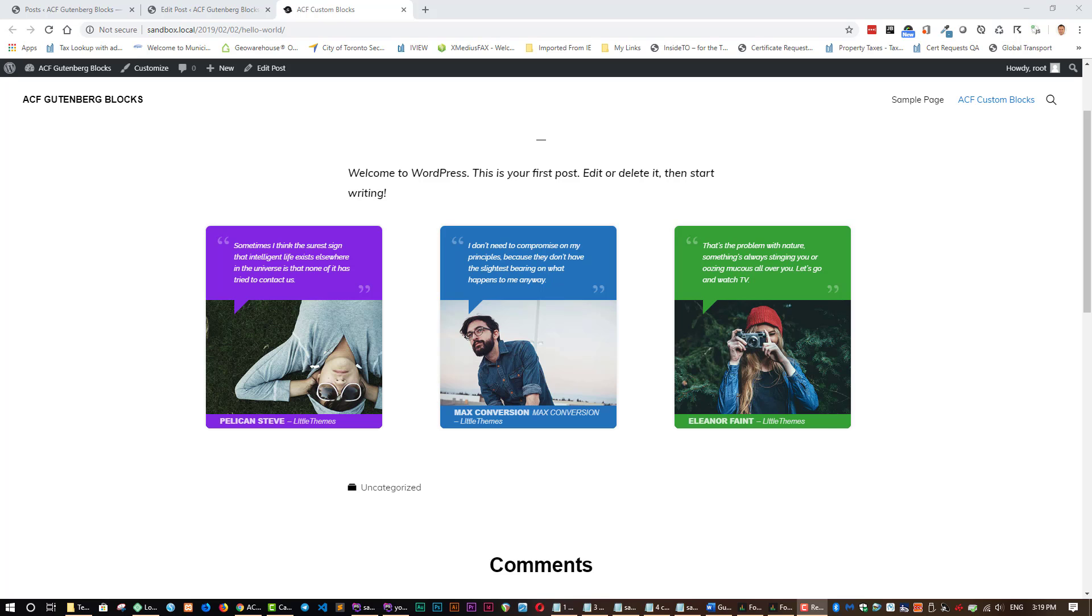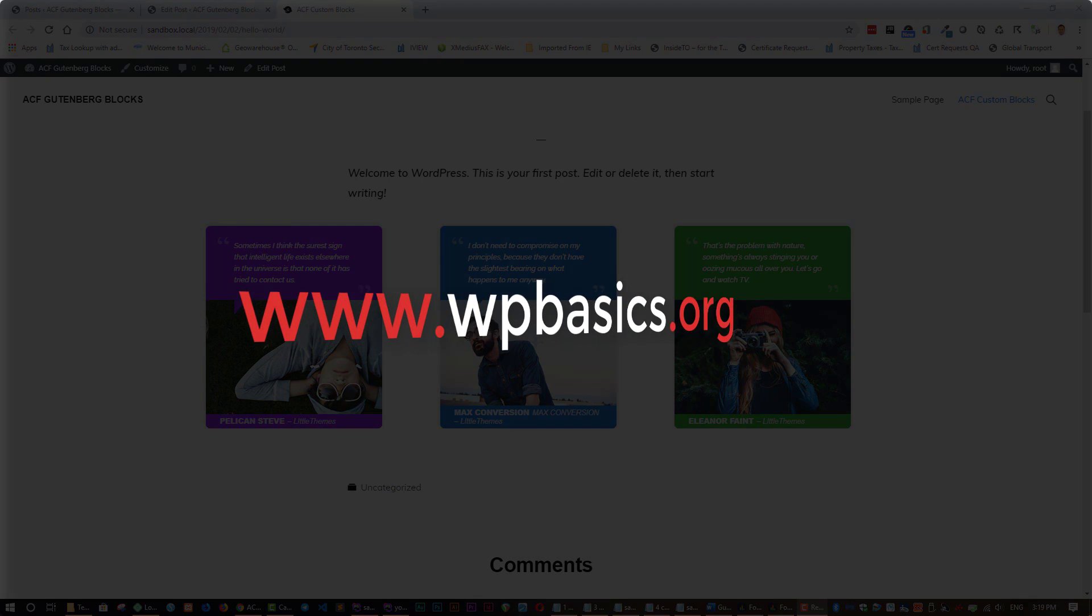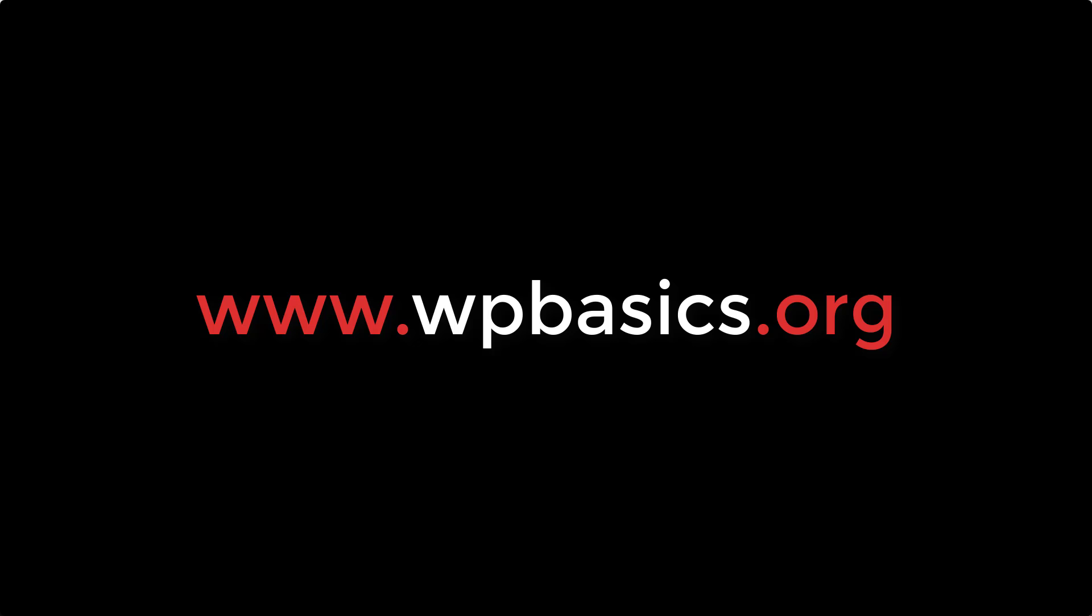Well, thank you for watching my tutorial. Don't forget to like this tutorial and subscribe to my channel to be notified when new content is added. And also don't forget to visit my webpage, WPbasics.org, for other great tutorials. Thanks, and bye for now.